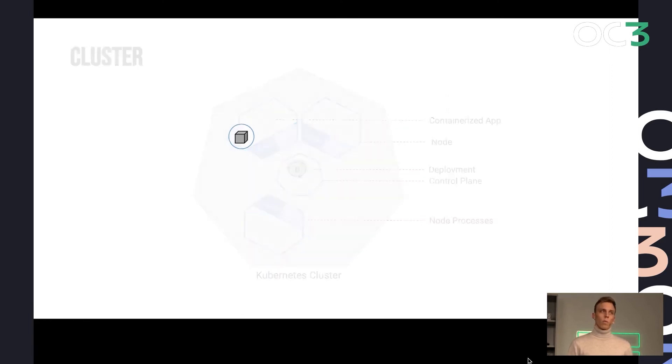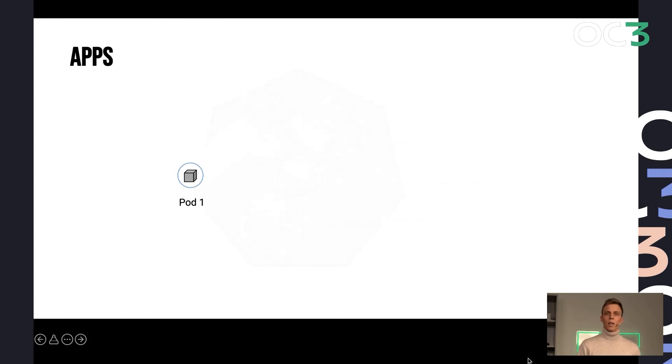So an application in Kubernetes is typically called a pod. That's the smallest unit that Kubernetes is handling. And a pod essentially consists of one or multiple containers and some definitions on what resources they need, what configurations they have.